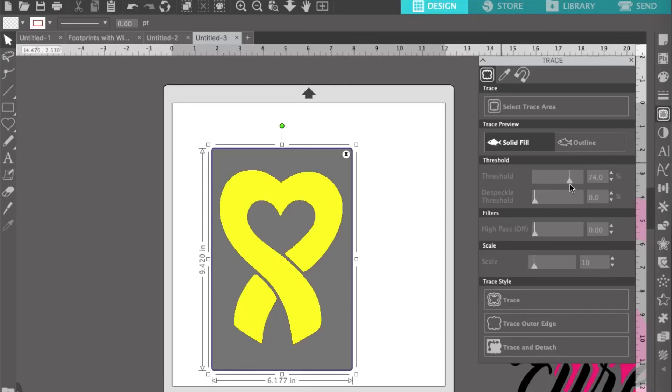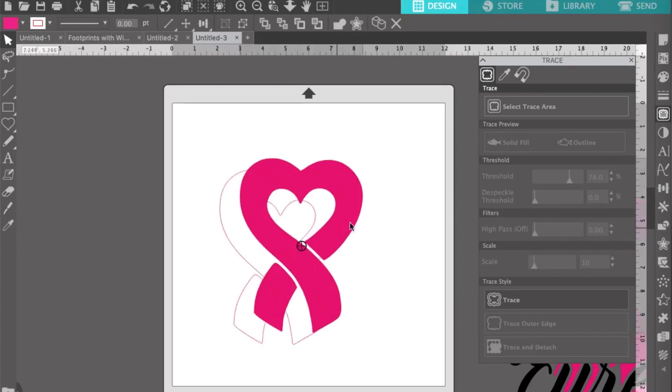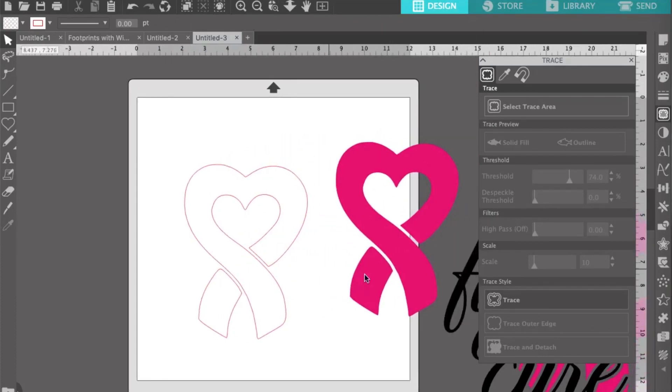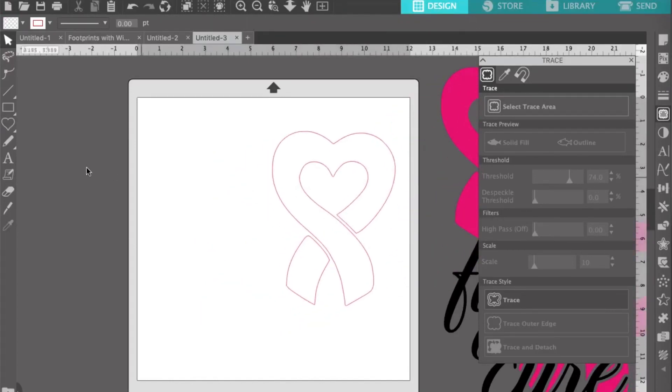You'll want to adjust your threshold to make sure that it's completely covered so you can get a good trace. Once you're happy with the trace, go ahead and click on trace at the bottom. Next, move the original design out of the way and you should have a clean trace. For now, let's move this out of the way and work on our text.